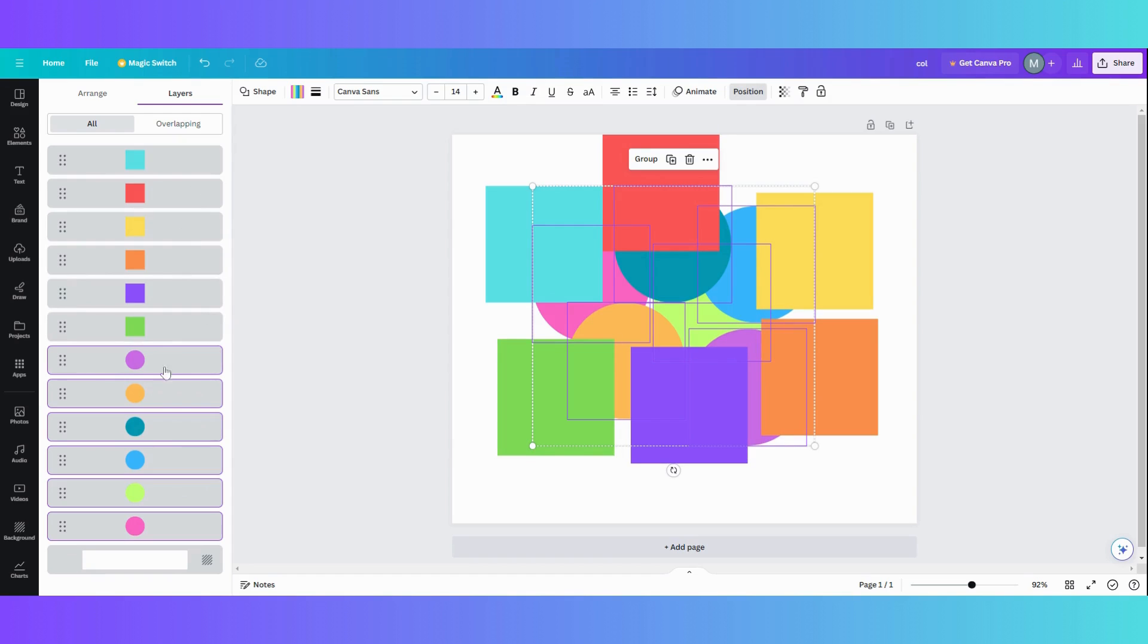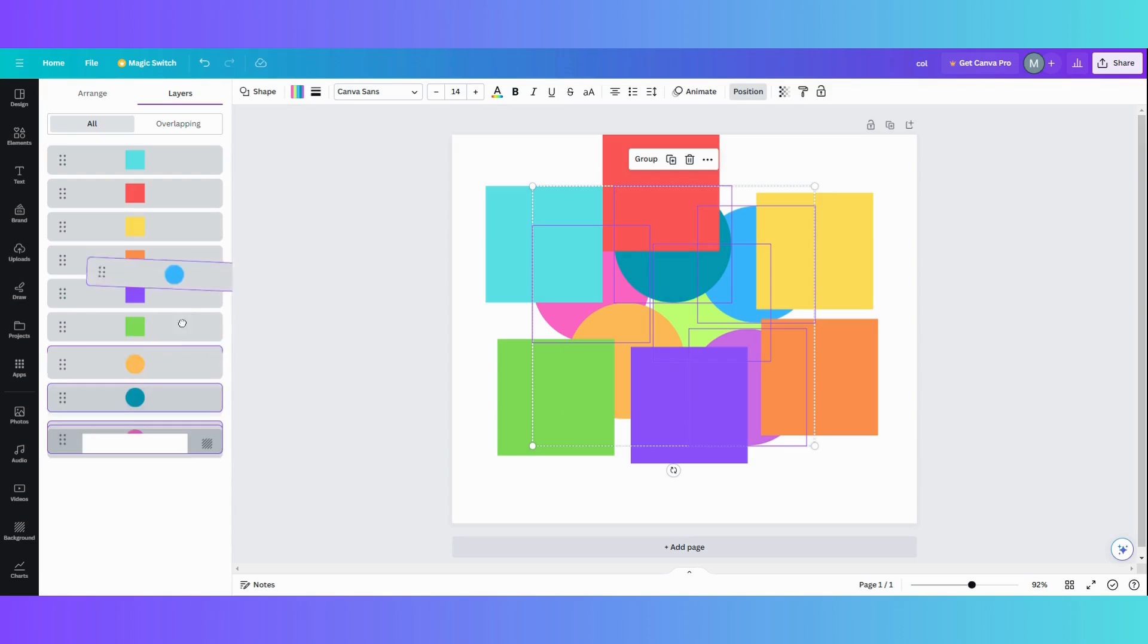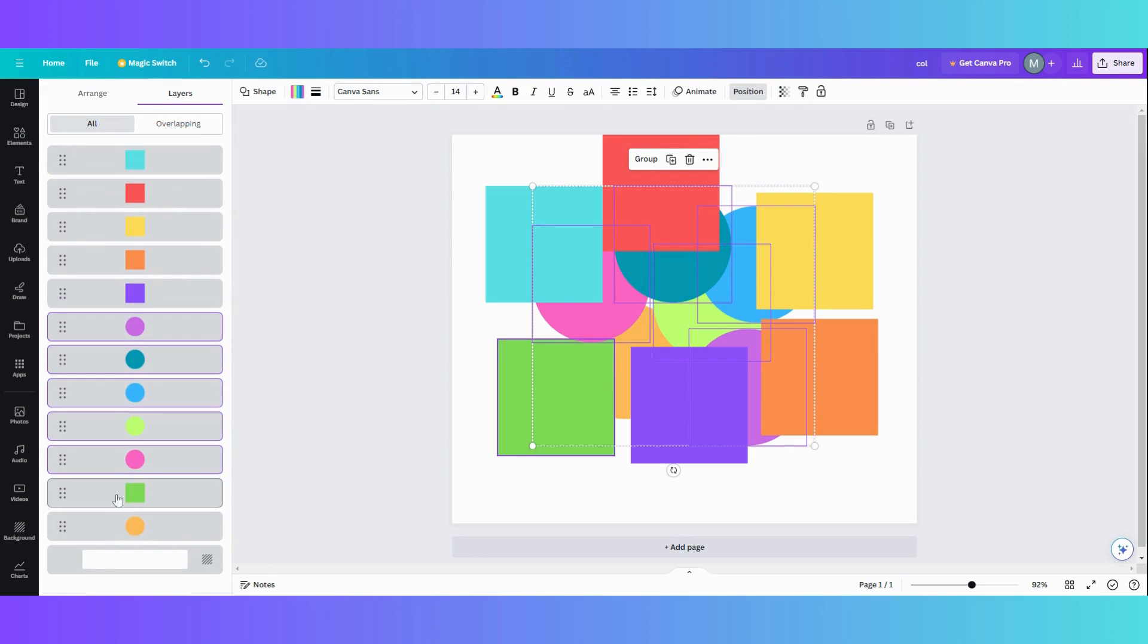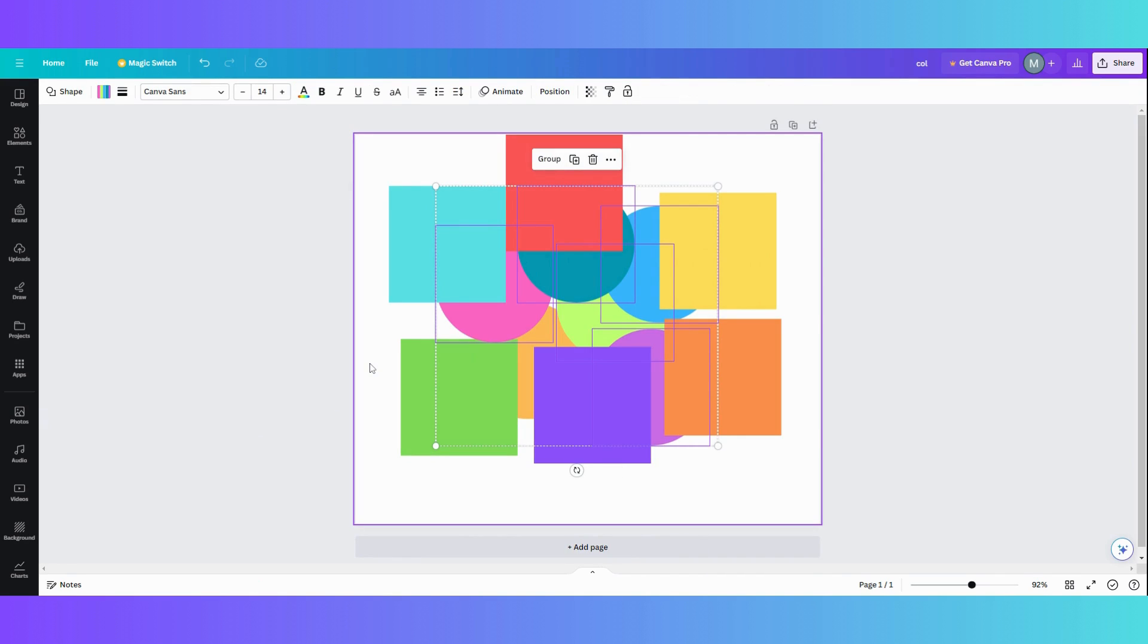And that's how you can, if everything is highlighted and you want to unhighlight one because you don't want that one to move, just hold your control key and unhighlight it. And then everything else will move except the one that you didn't highlight. And that is a quick tip for you today.